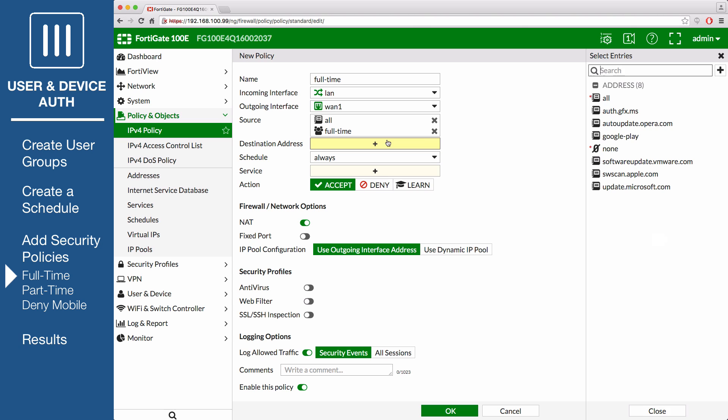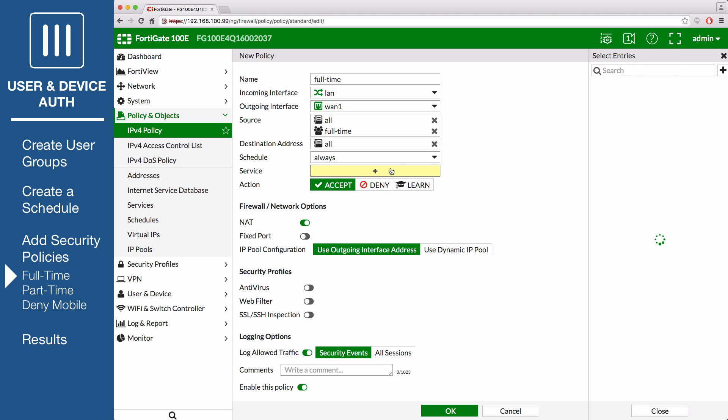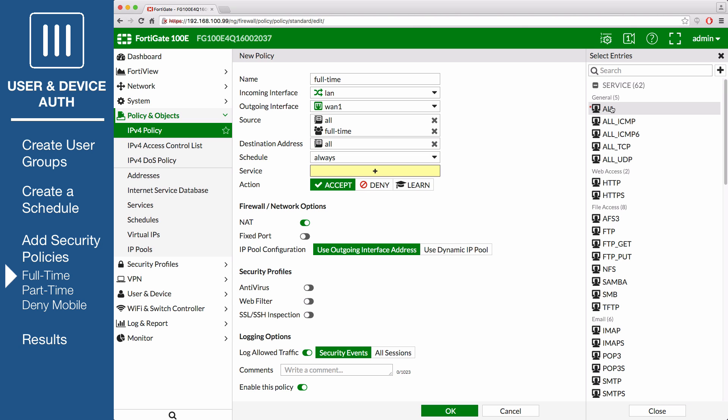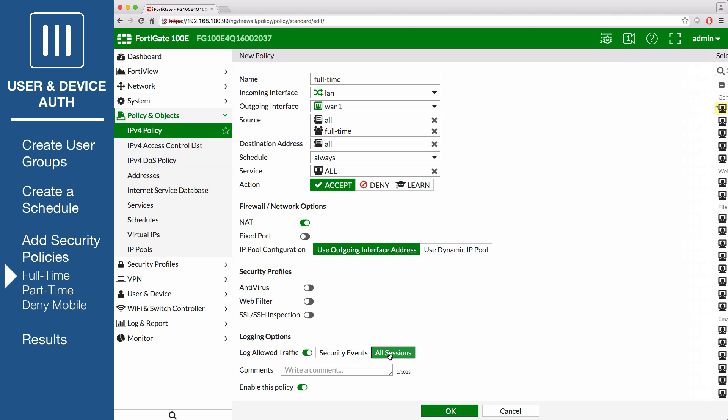Set Destination Address to All, Schedule to Always, Service to All and enable NAT. Scroll down to the Logging Options section, enable Log Allowed Traffic, select All Sessions so that you will be able to view the results later.